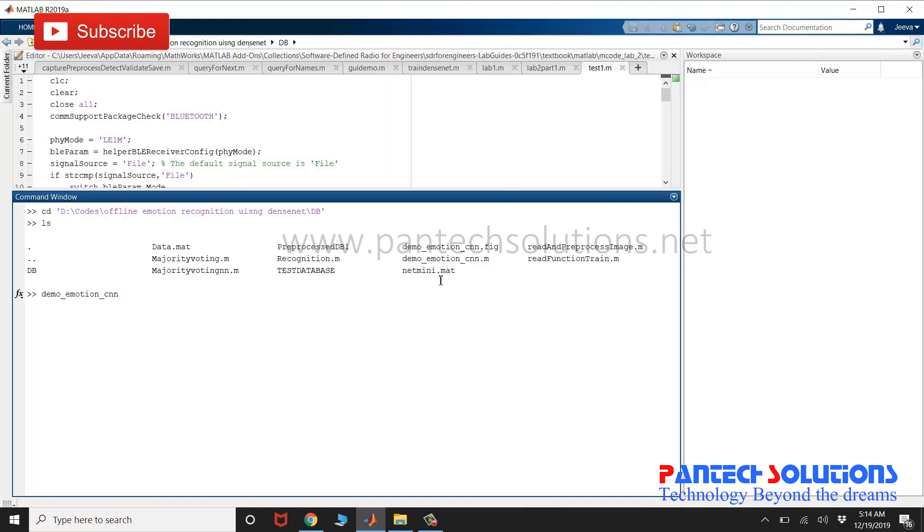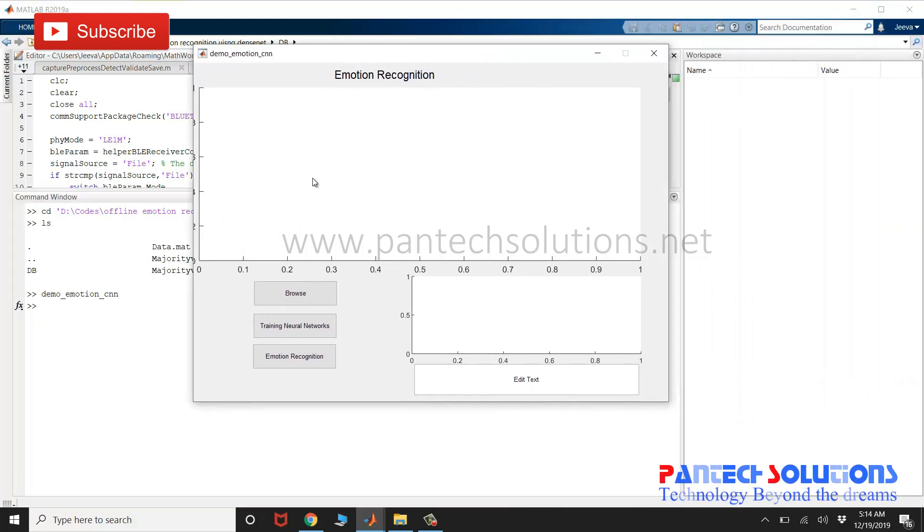Once you run the main program, a graphical user interface pops up. You have an option to choose the input image as well as to train the neural networks.